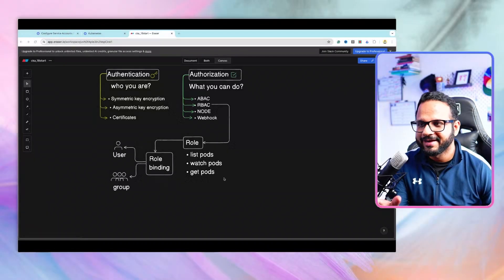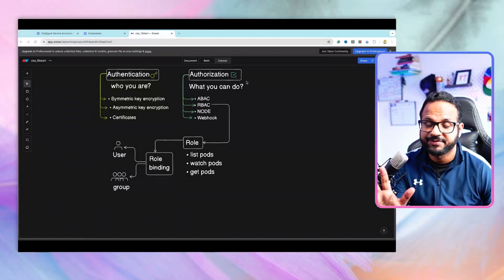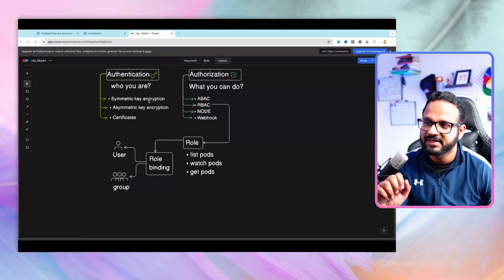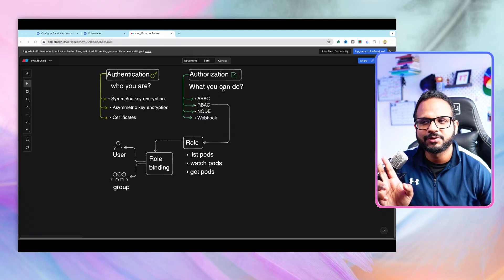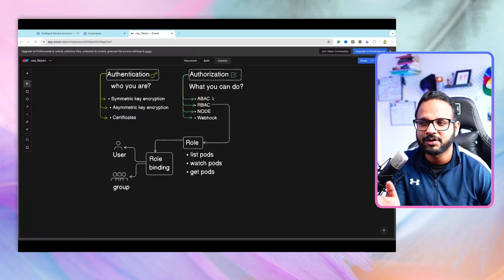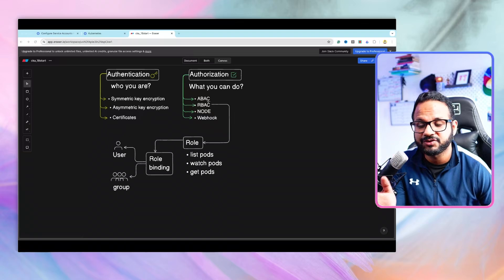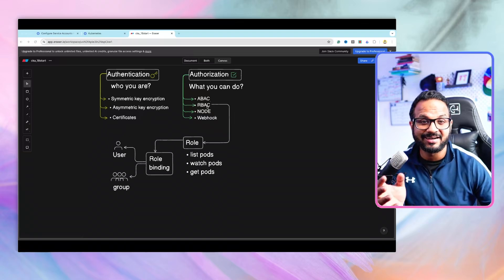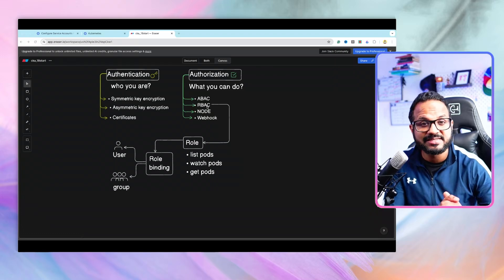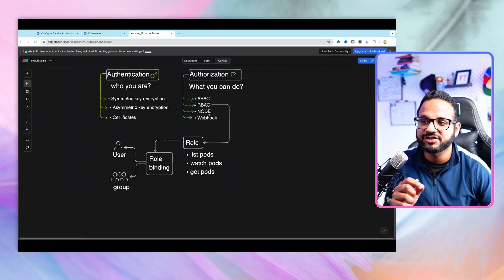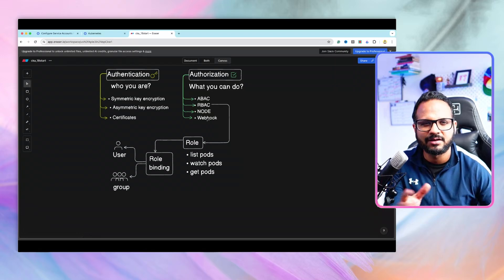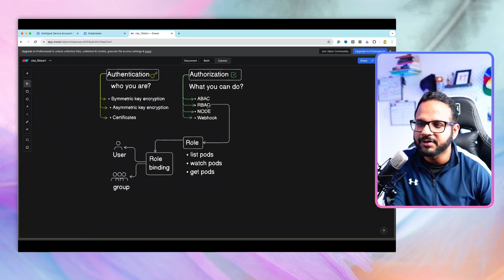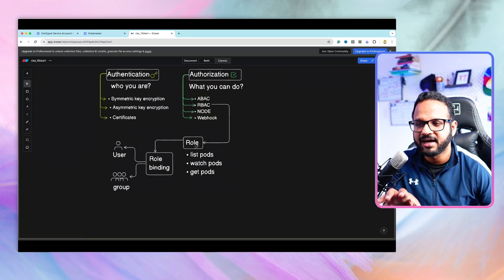Let's do a quick recap. We looked into authentication and authorization, the difference between those two, and symmetric encryption and certificates. Then we looked into authorization — we briefly covered attribute-based authorization and did a deep dive into role-based access control. We also had an overview of node authorization and webhook.